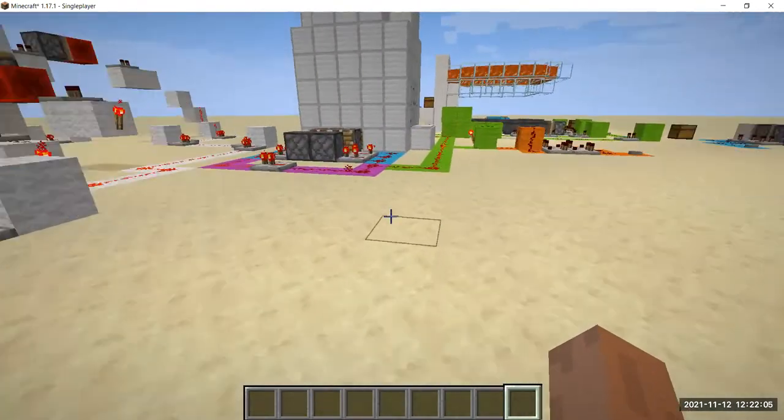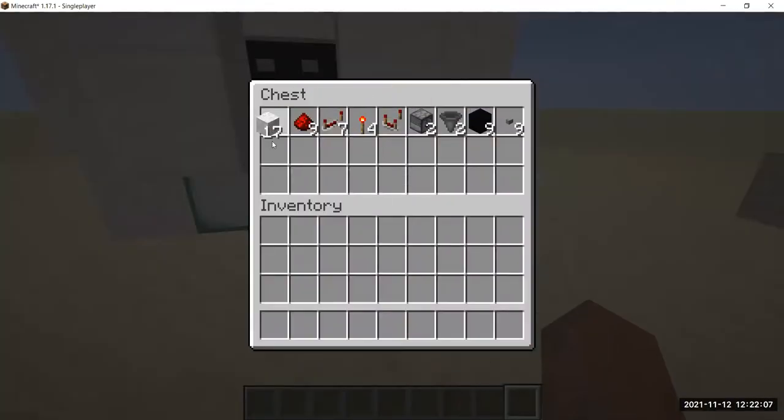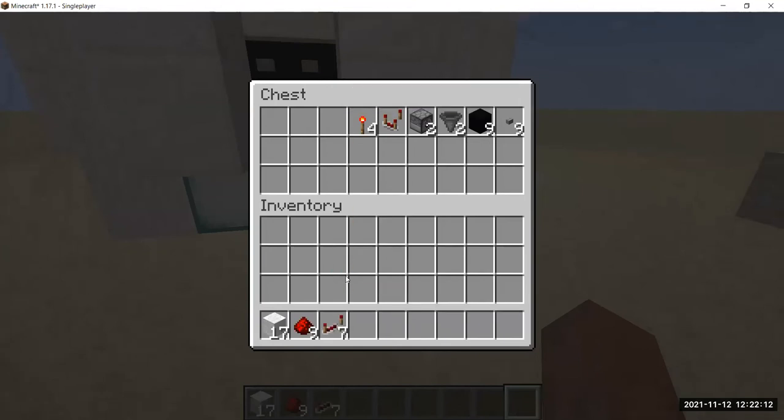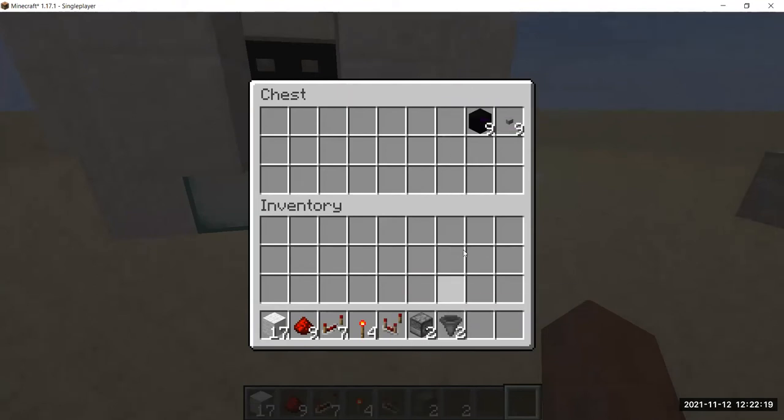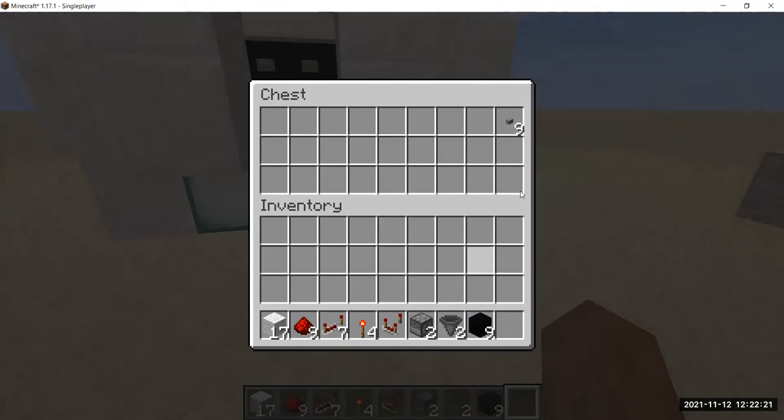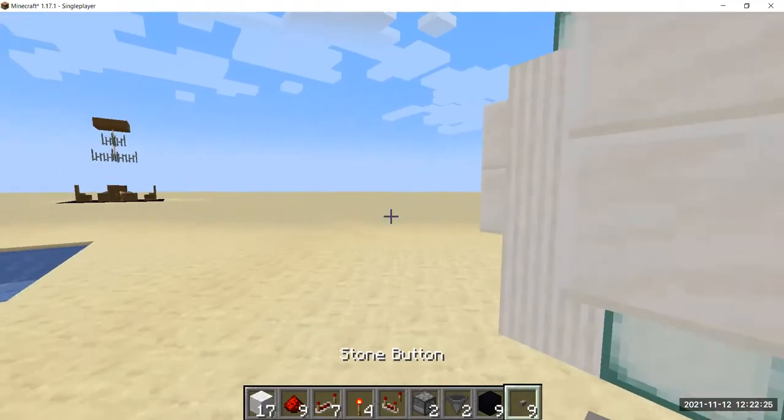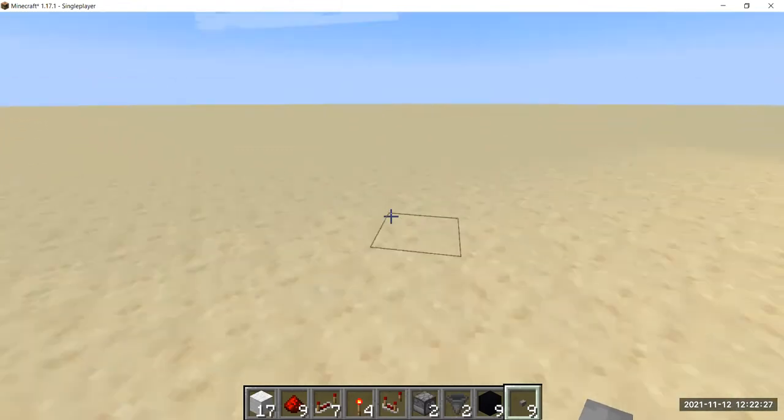Let's get down to the building. You are going to need 17 blocks, 9 redstone dust, 7 repeaters, 4 redstone torches, 1 comparator, 2 droppers, 2 hoppers, 9 concrete blocks, and 9 buttons. So let's get down to the building.